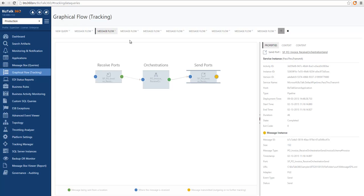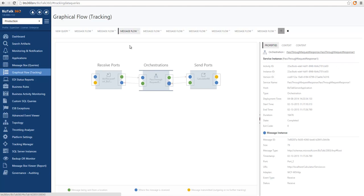Let's take a look at a few other examples to see how complex message flow can be easily understood. In this case I already expanded all the points and we can see a request-response port that executes through an orchestration, which consumes another service that is a solicit-response port, and then feeds that message back to the original caller.